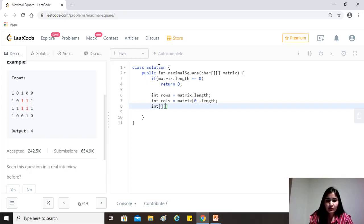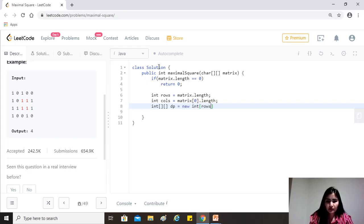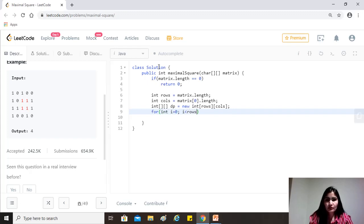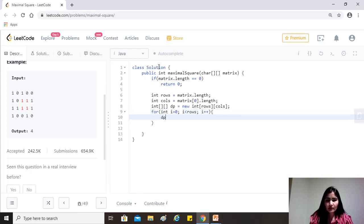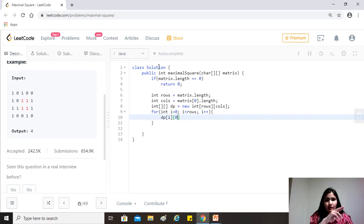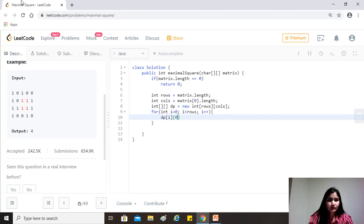So we'll also, let's create a dp array. Okay. So rows, columns, yeah. Now for int i equals to zero, i less than rows, i plus plus. So the rows will be changing, right? So row and then of zero. So that is like the first column, right?